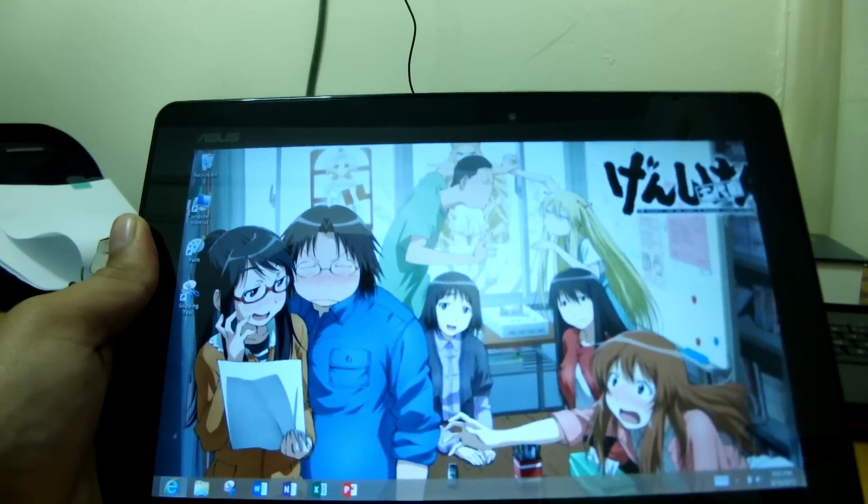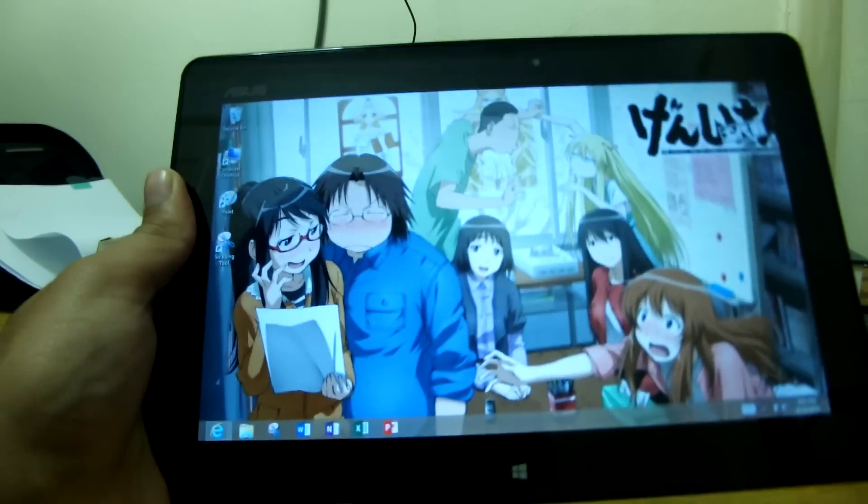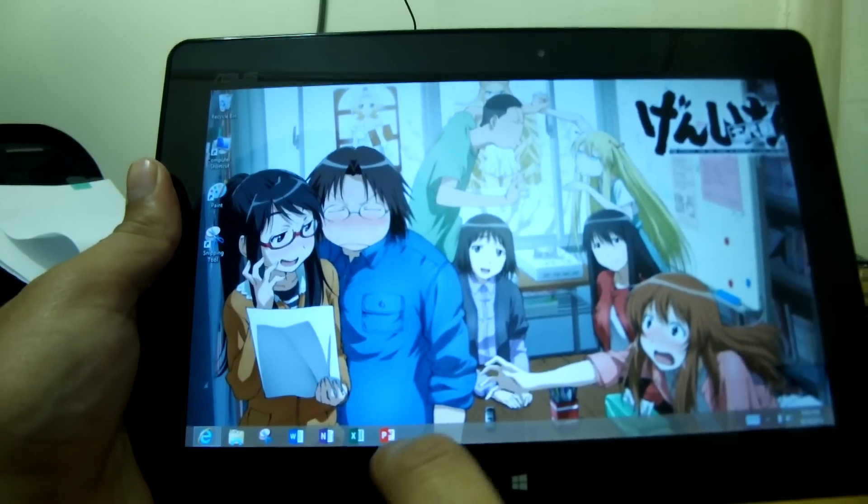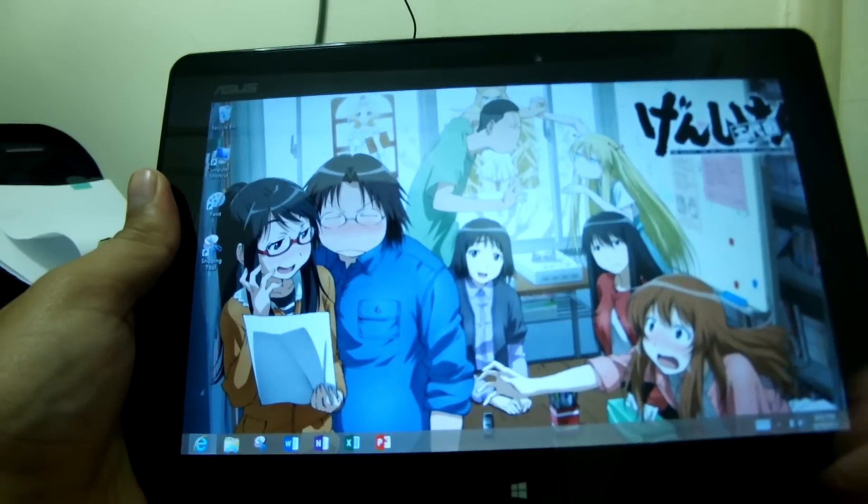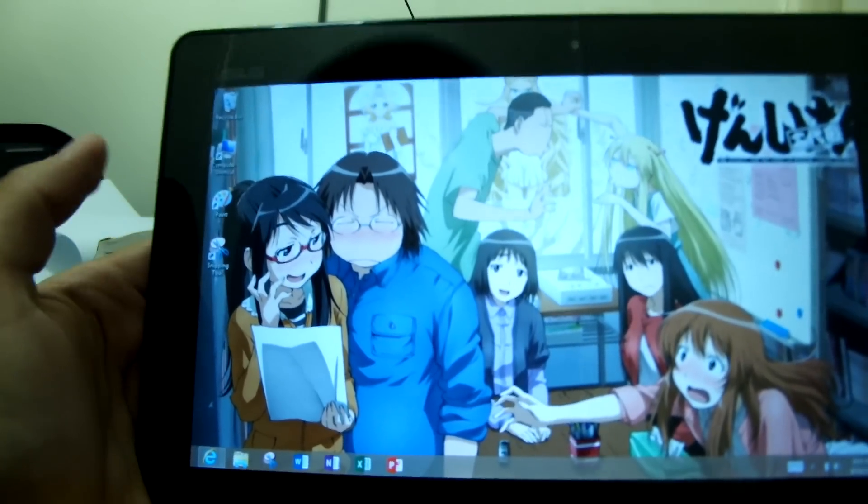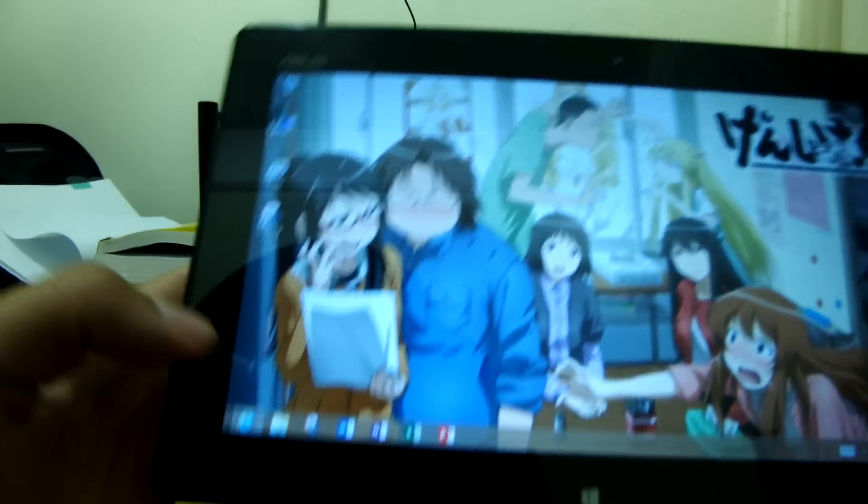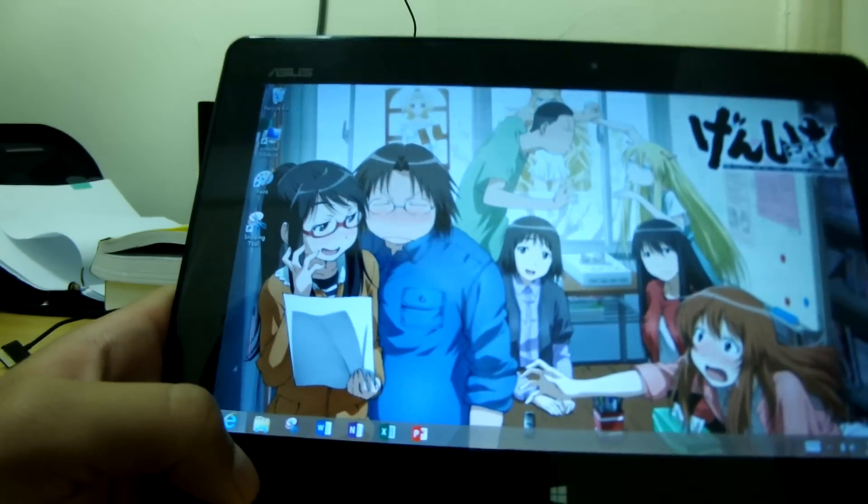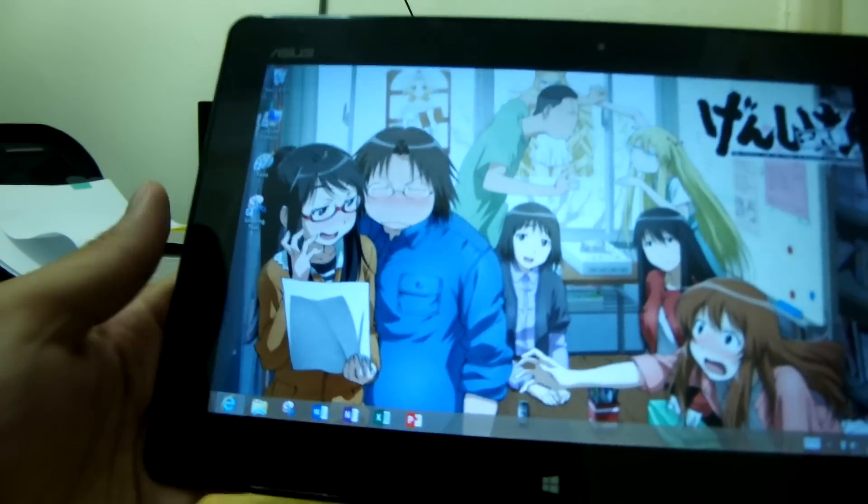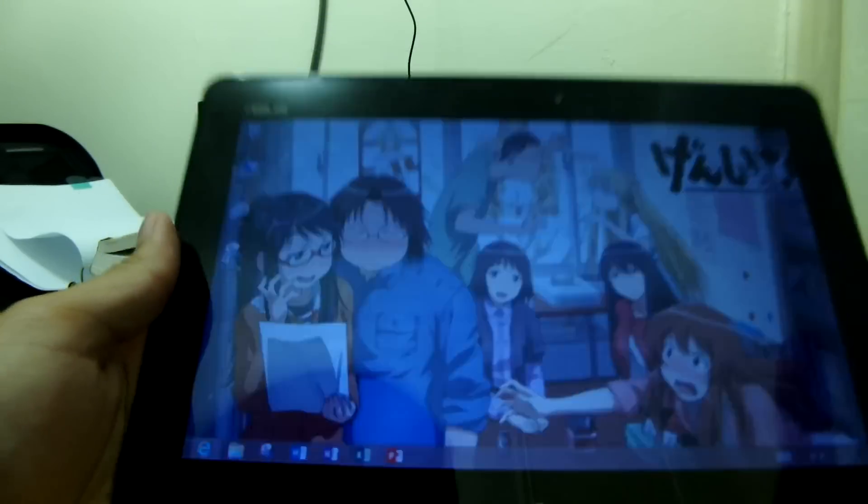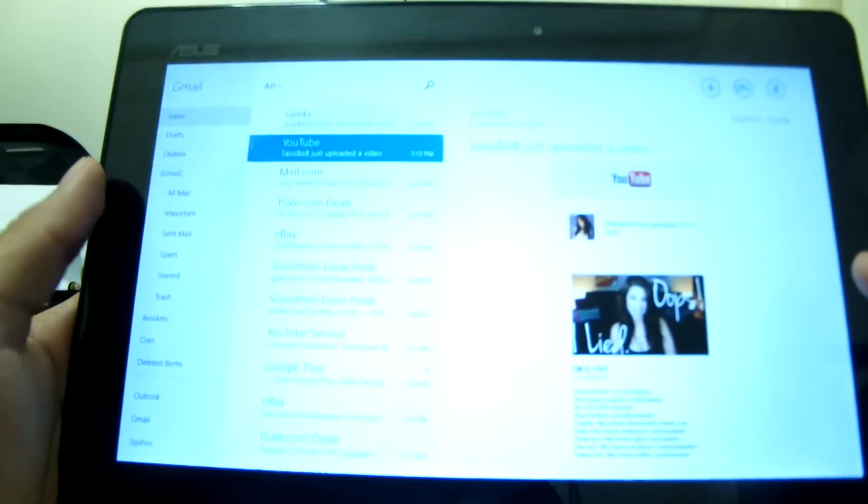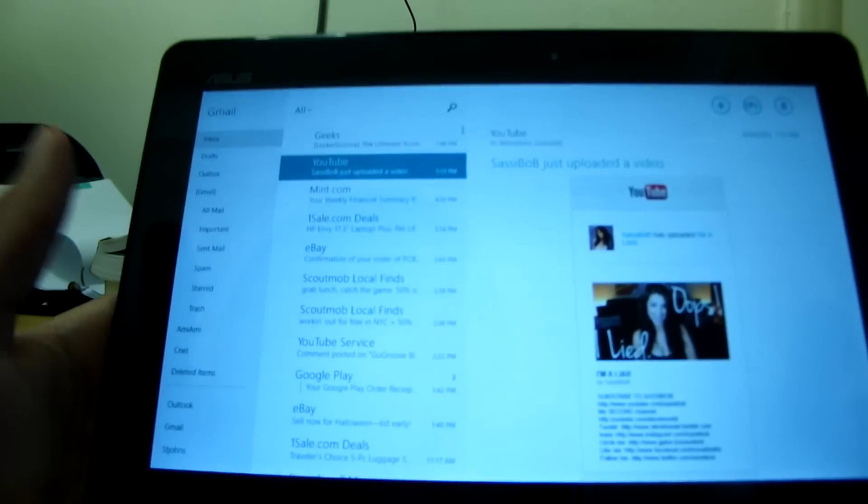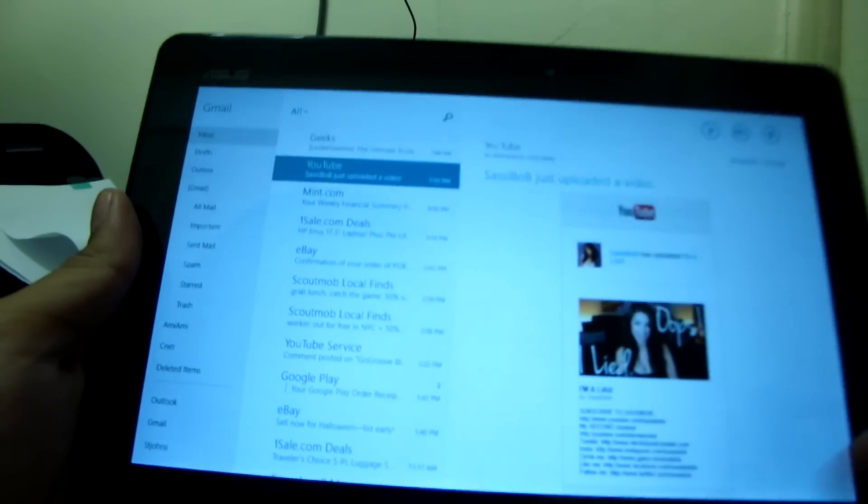You get full version of Microsoft Office, so as you see, we have Word, OneNote, Excel, and PowerPoint. I believe in Windows RT 8.1, you are going to get access to Outlook, so you will be able to check your emails using that, instead of using the kind of weird email app that's here, YouTube email.